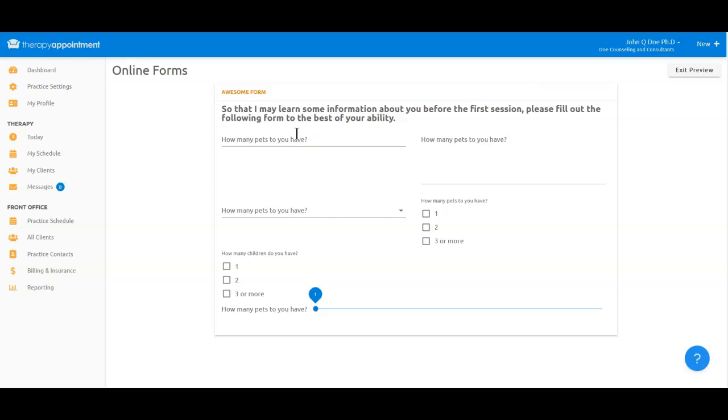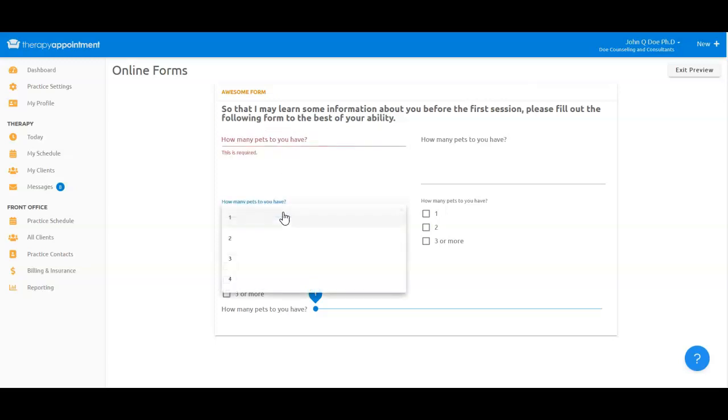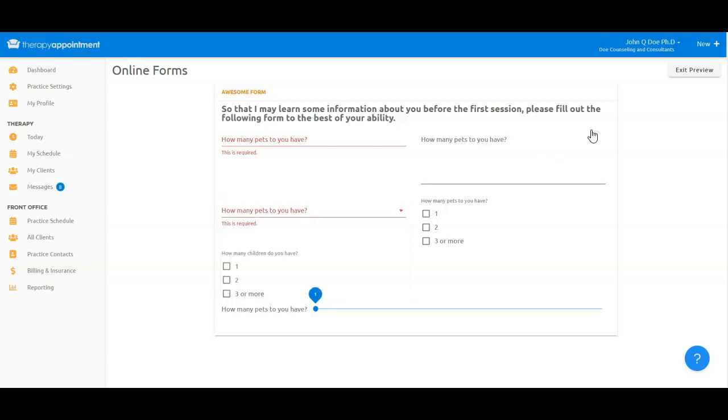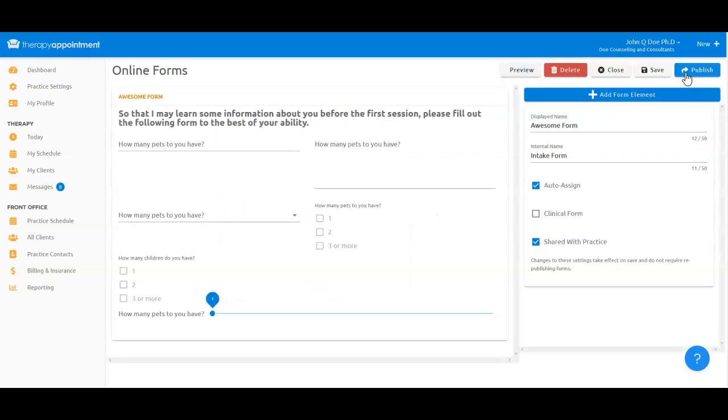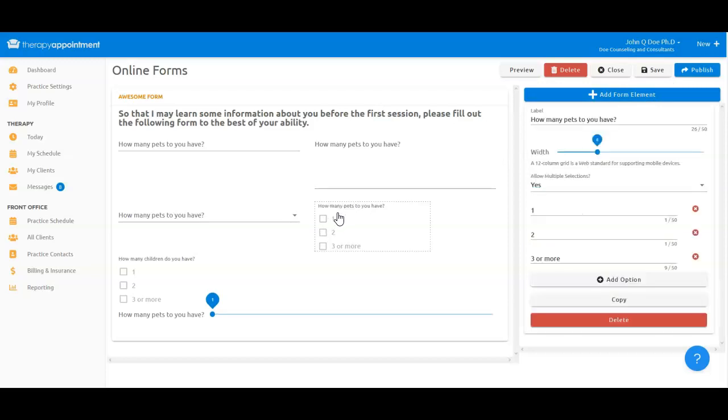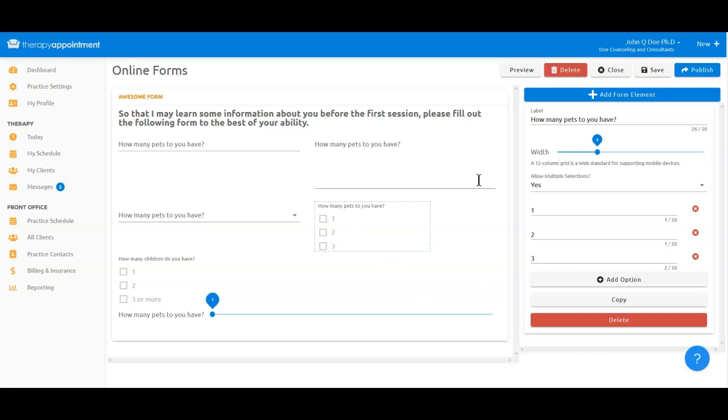Now perhaps I find a mistake, and I want to go correct it. So let's go back to our form by clicking Exit Preview, and then go to the form on the left and click in the element I wish to edit. This opens up the Edit tool on the right, where I can then change the text. If I wish to remove an element, just click Delete.